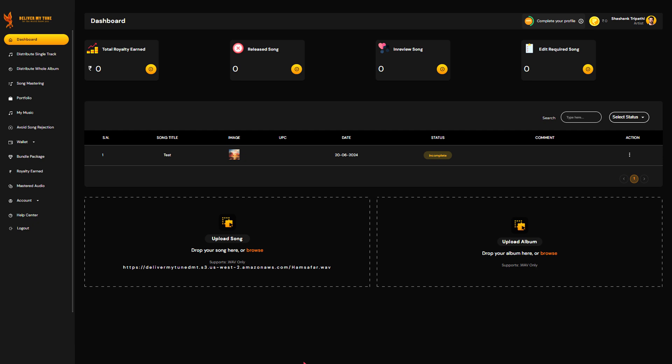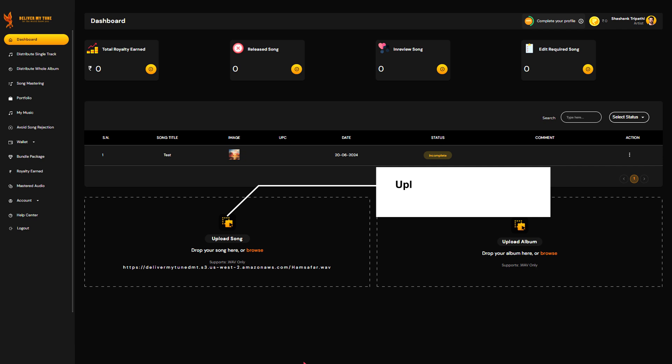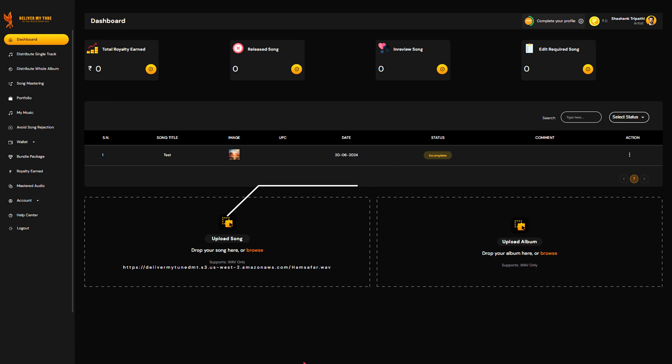It's time to upload your music file. Ensure you use a high-quality WAV file. Remember, the better the quality, the better the listening experience for your fans.